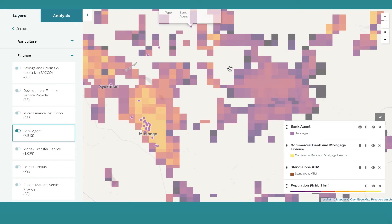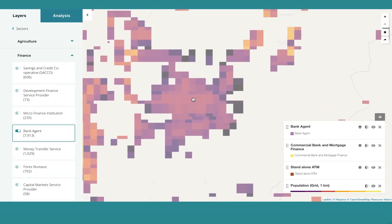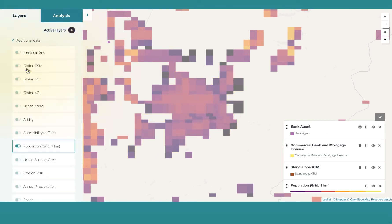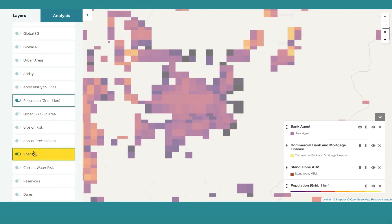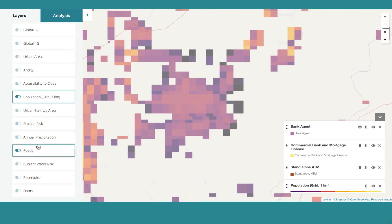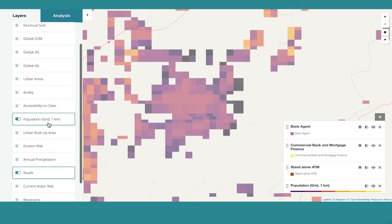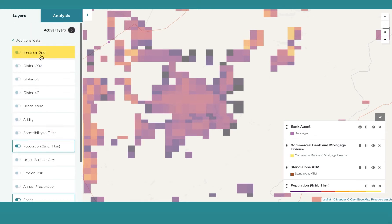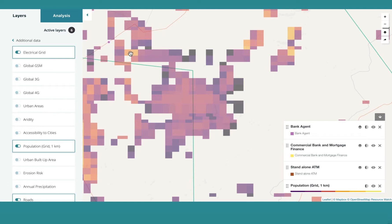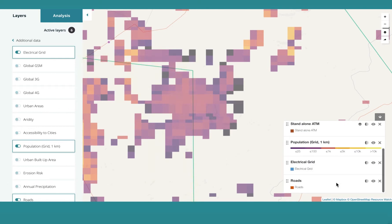Let's check whether there are roads or electrical grids in the area. Simply go back, select additional layers, and activate roads and electricity. There's a main electrical grid here, but no roads.